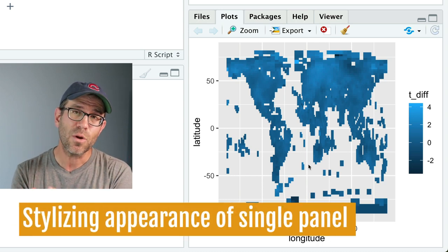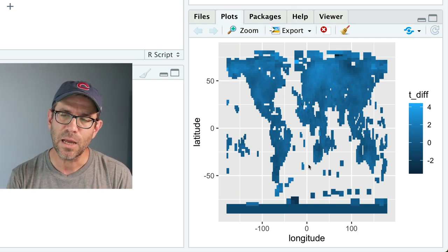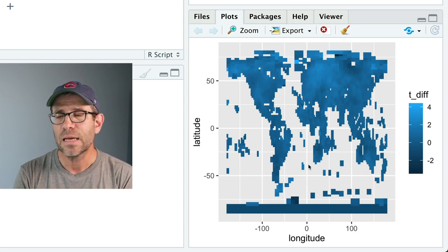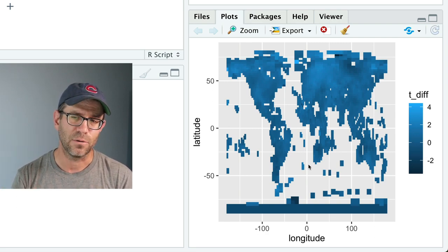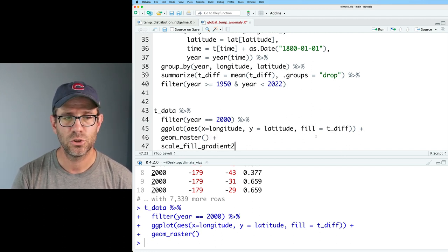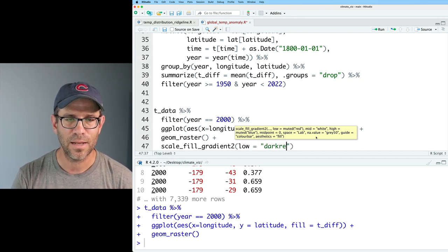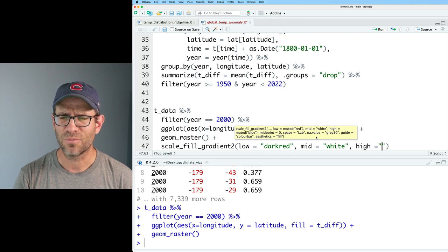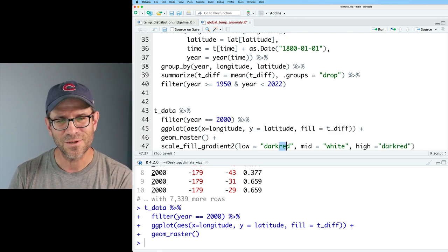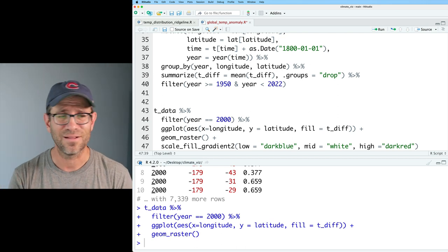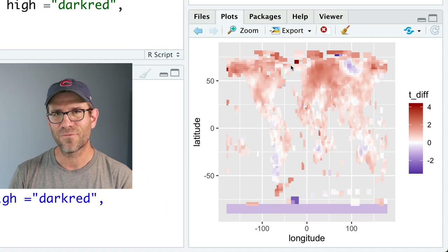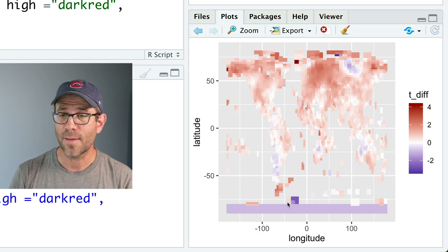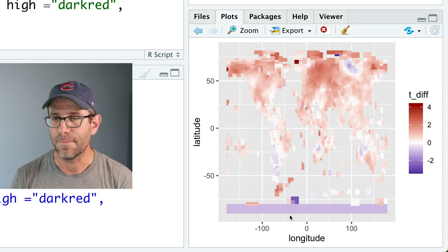There's a few changes I want to make to this individual panel. The first thing I want to do is alter the fill coloring. So we'll do scale_fill_gradient2. We'll do low equals dark blue, mid is going to be white, high will be dark red. I want the opposite because blue is a cold color and red is a hot color. Then we'll do midpoint equals zero. We can see our red being for hot and blue being for cooler relative to an average temperature anomaly.